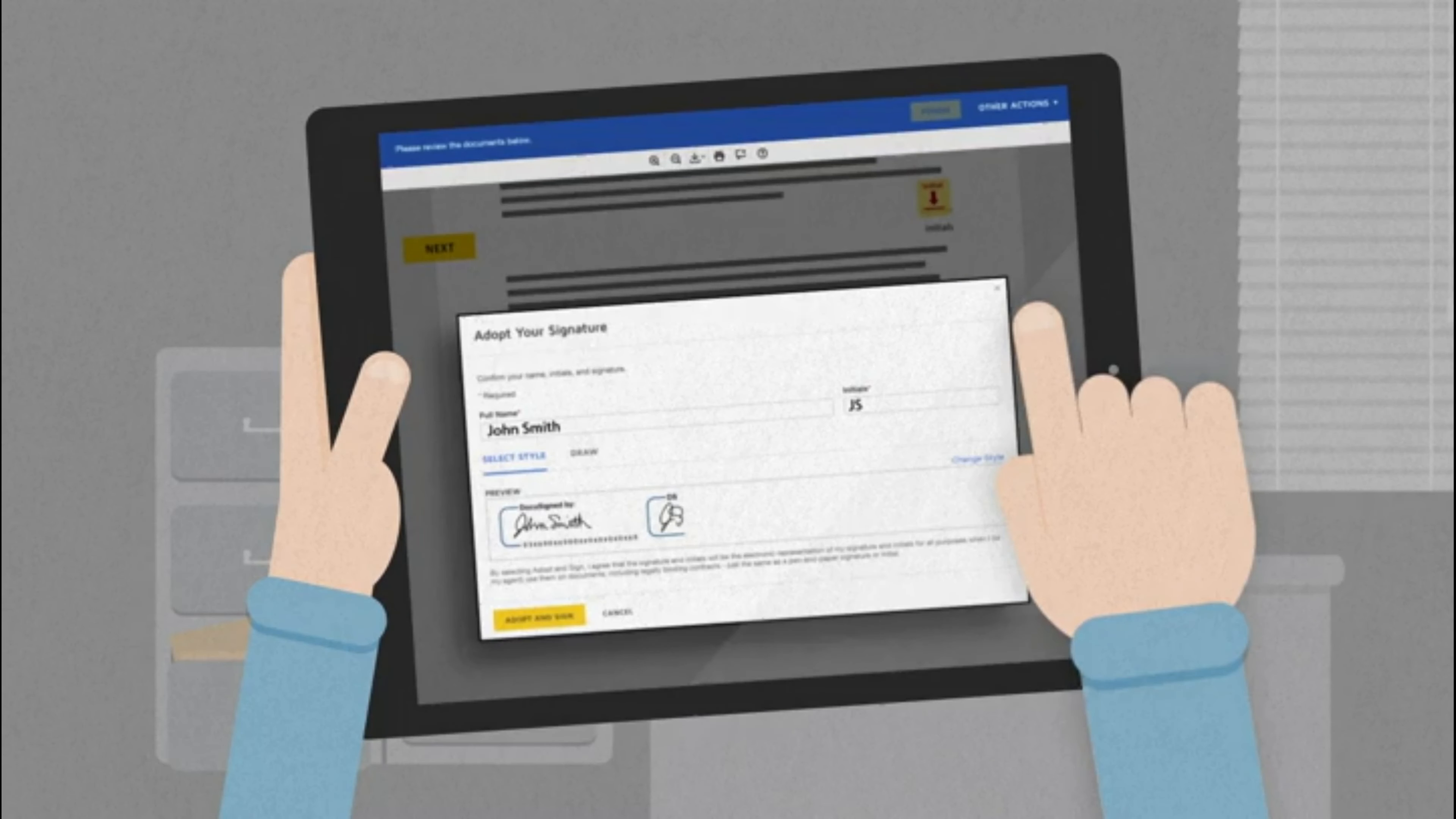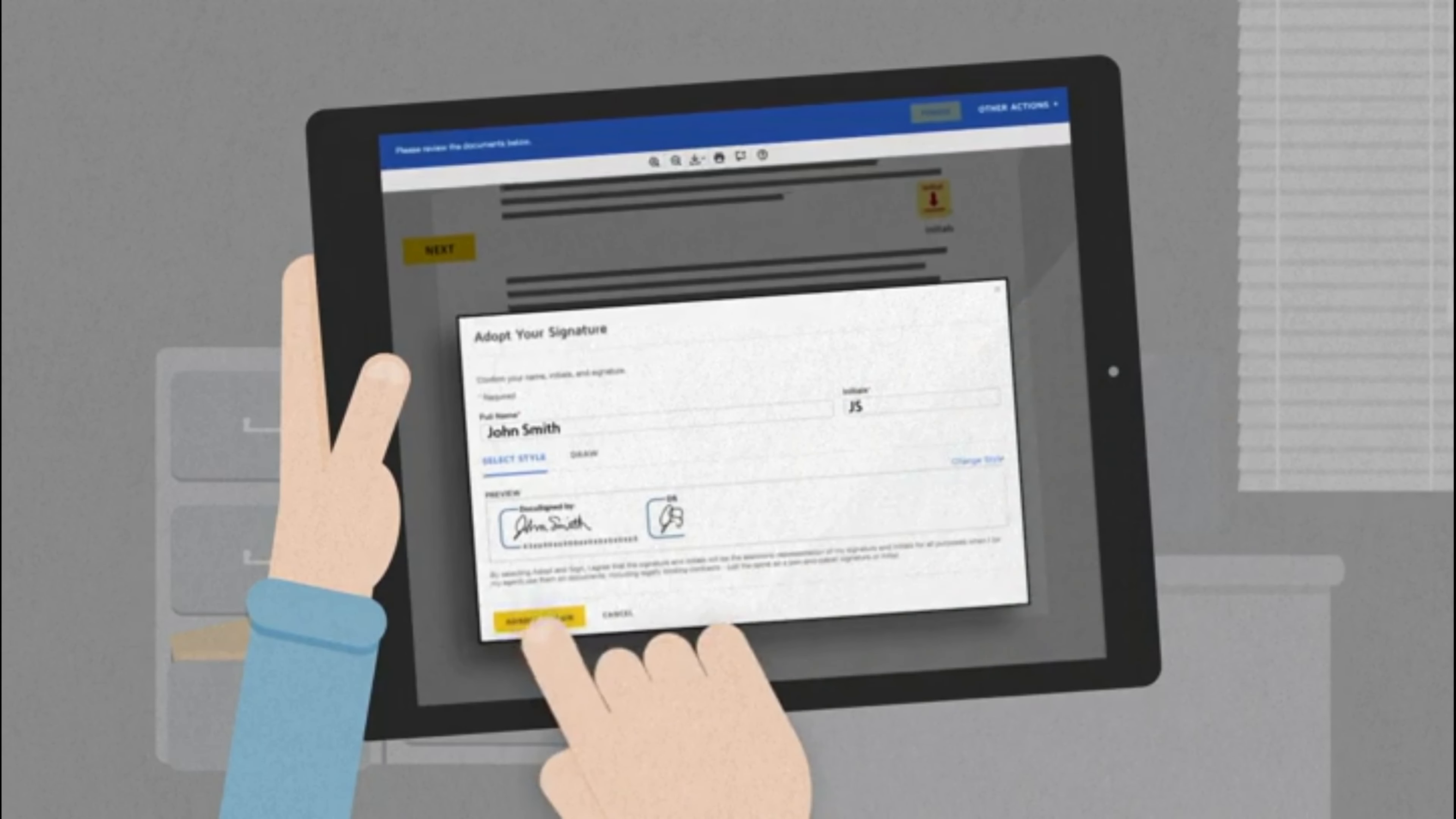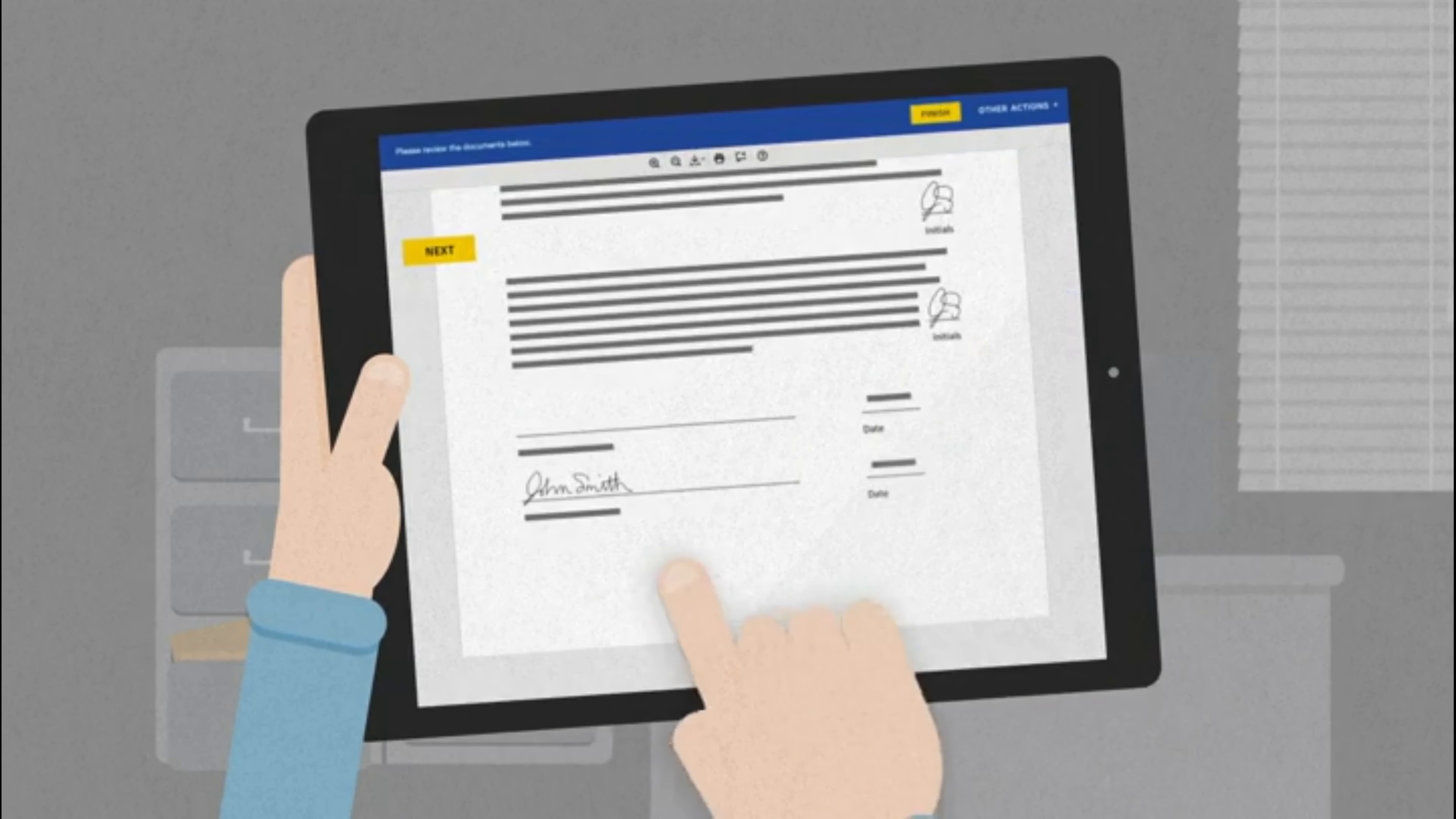Once finished, click on Adopt and Sign. Your signatures and initials will display on selected fields.